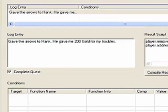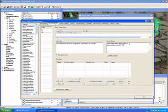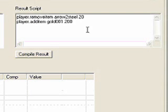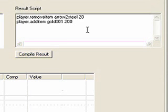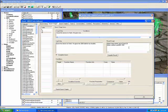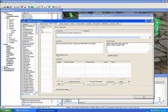Now, you'll notice on the right side I have a result script. Type that in to your result script box. I'll explain it to you. When this stage is set by a script or by however you do it, it's going to immediately do whatever is in that script box. So, as soon as it's set and that changes your latest log entry to gave the arrows to Hank and he gave me two hundred gold. It's going to run script player to remove item arrowsteel twenty and add item gold two hundred. Self-explanatory, I think. Make sure complete quest is checked since that is the final index.